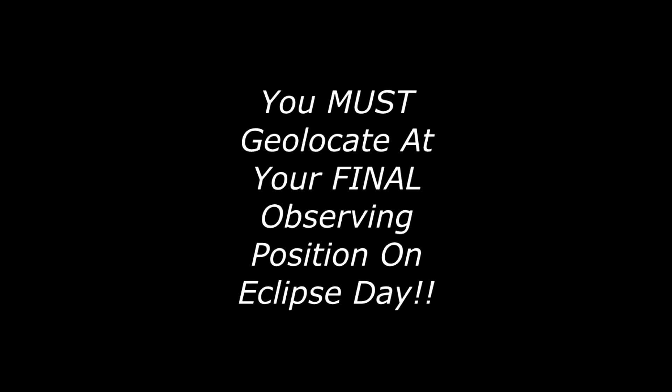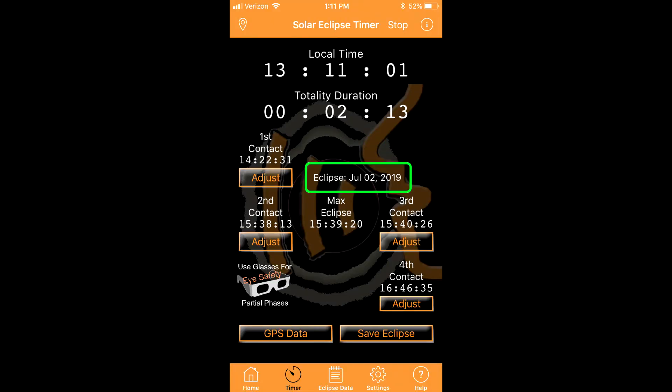Let's go over how you will set up the app on eclipse day for a total solar eclipse. Go to your pre-planned observing position that you know is in the path. Confirm that the correct eclipse is displayed on the main timer screen.